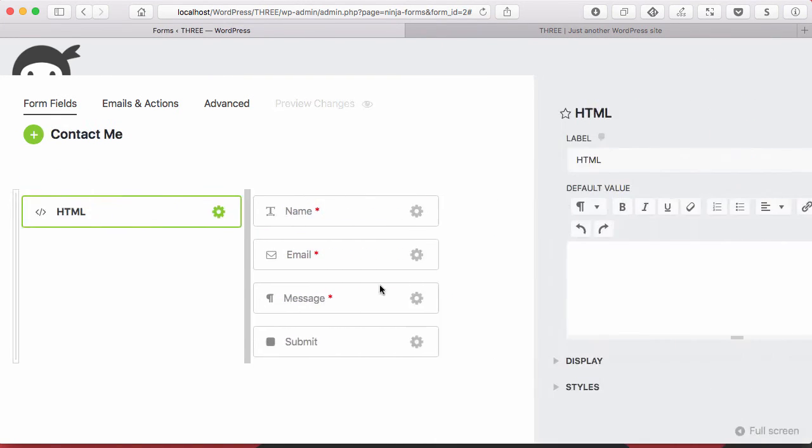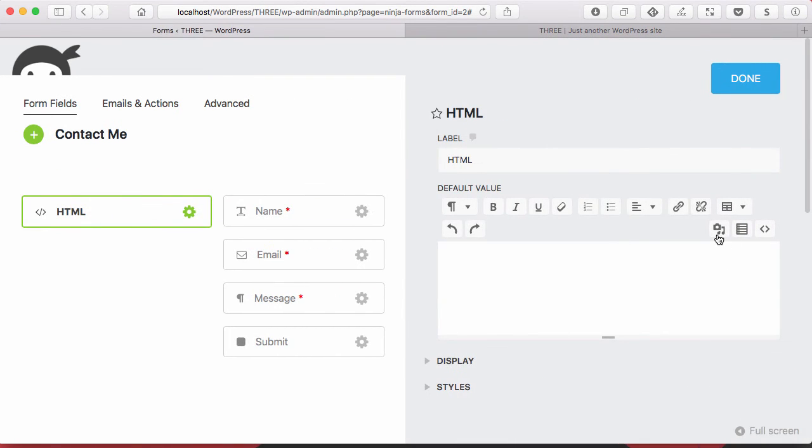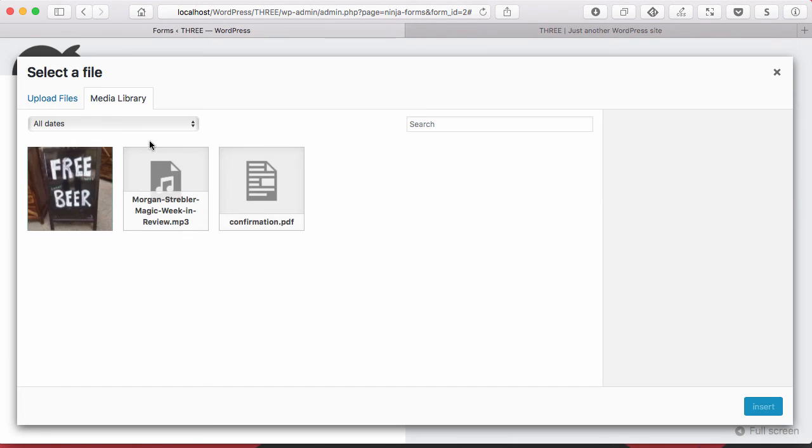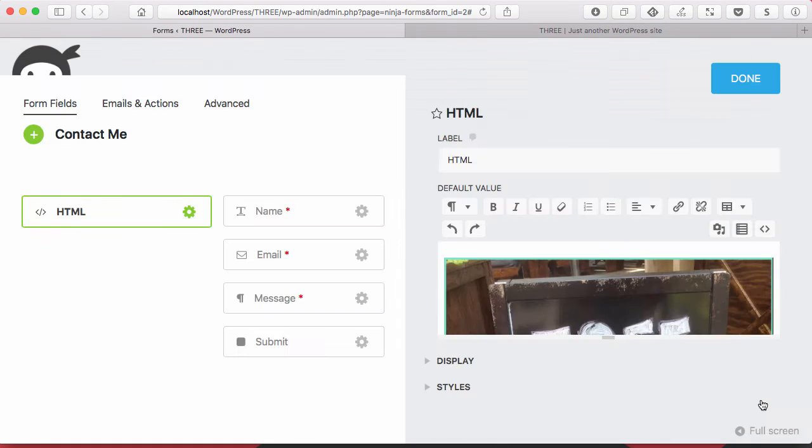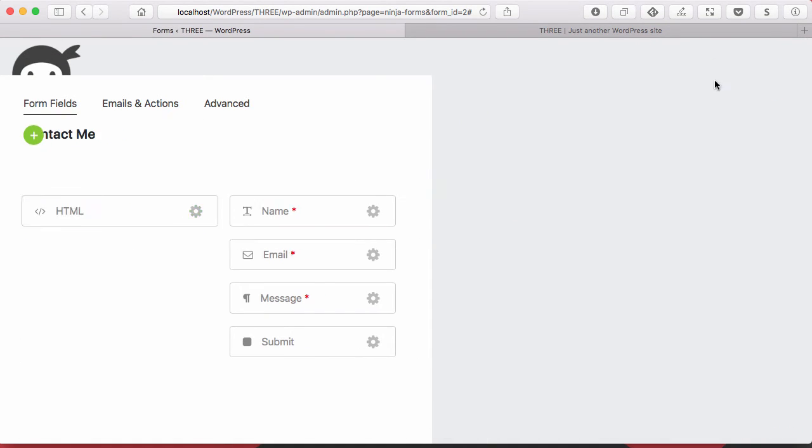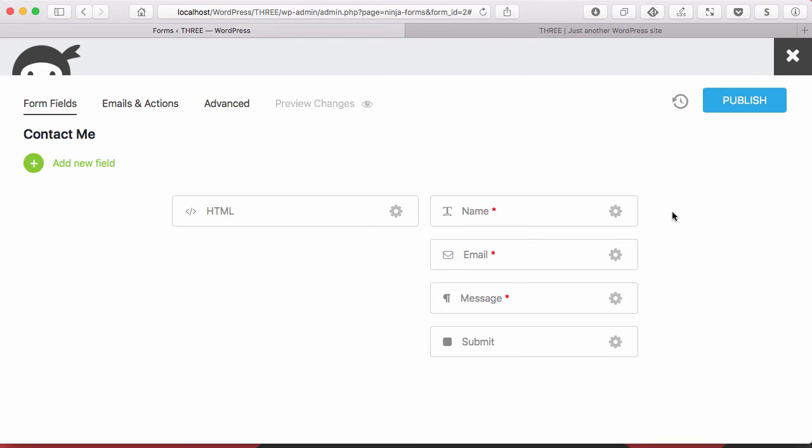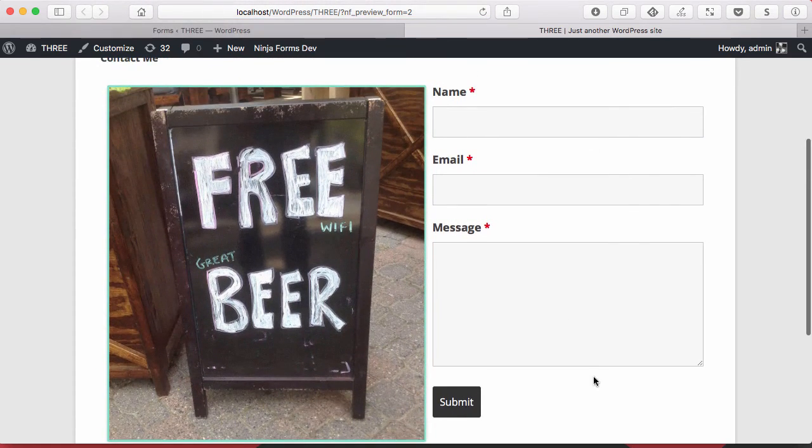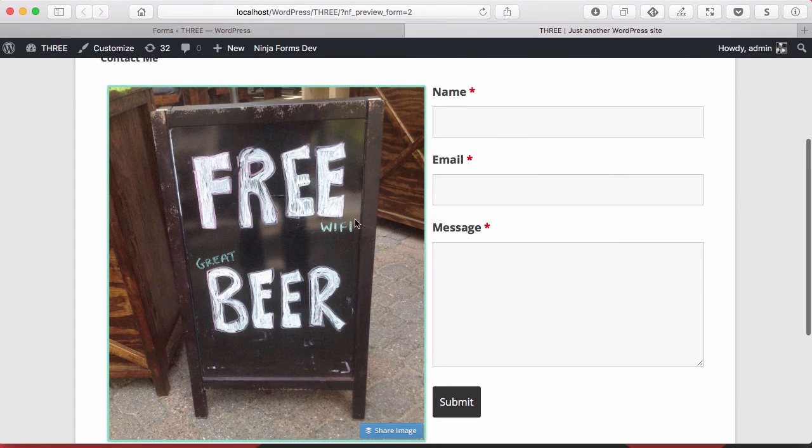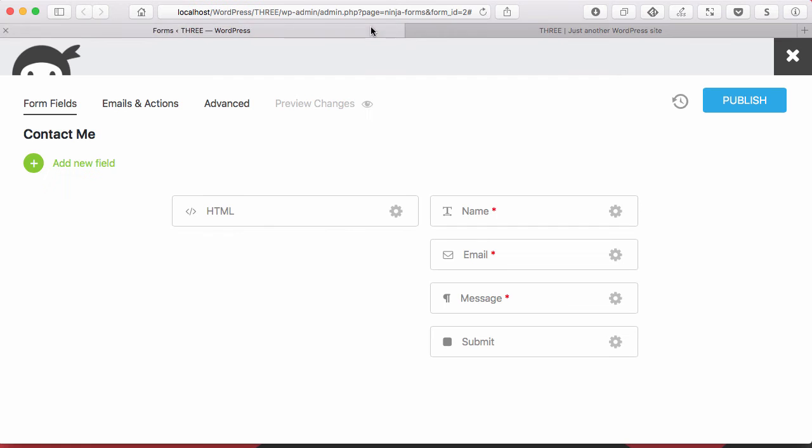And now when I edit this, I'm going to open up the media and just grab an image and drop that in there. And now when I preview my form, I've got this contact form on one side and the image on the other.